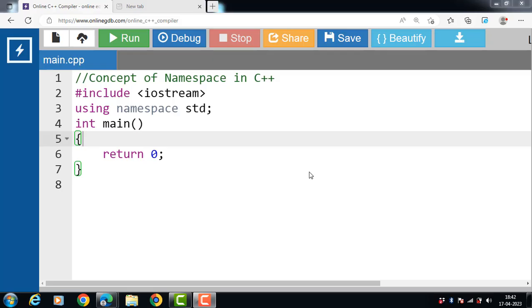In this video we will discuss the concept of namespace in C++. First of all, what is namespace? Namespace is a container for identifiers. In C++, if we want to group some declarations like variables, functions, and classes in our program, we put them into a group, and this group is called a namespace. So namespace is a group of declarations.